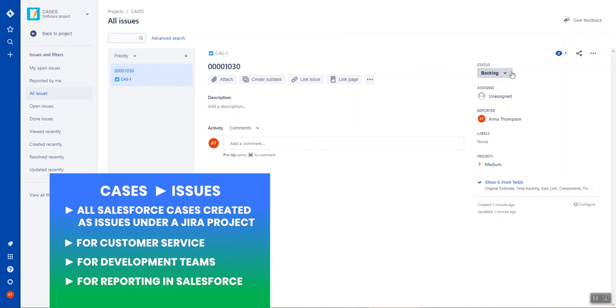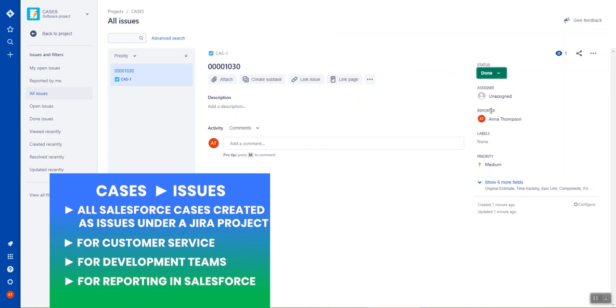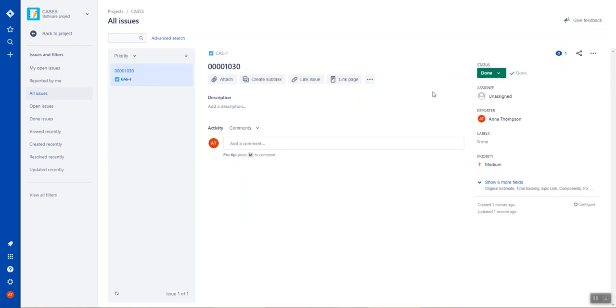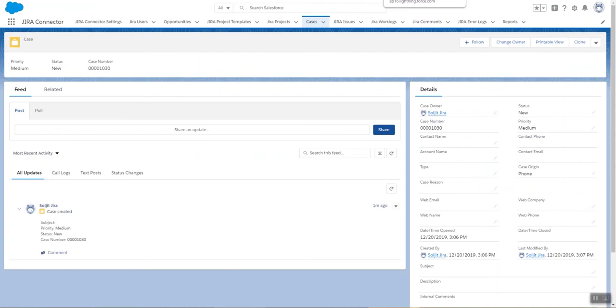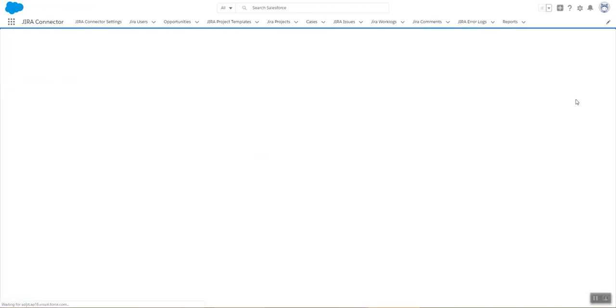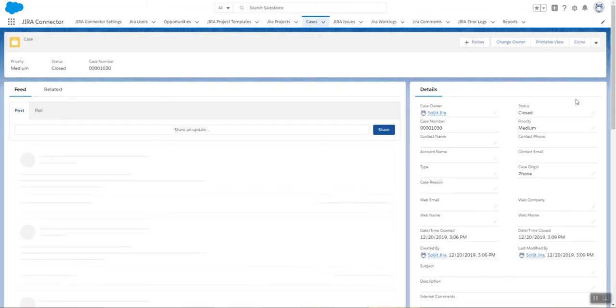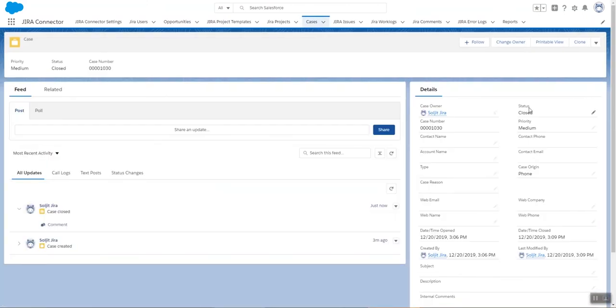For example, if I set this case to done, we're going to go see in Salesforce. If I do a sync with Jira, we see that the status is now closed.